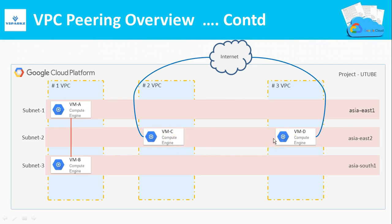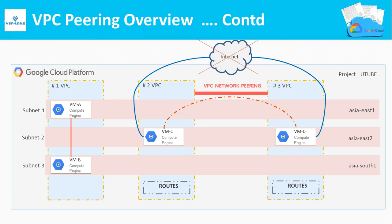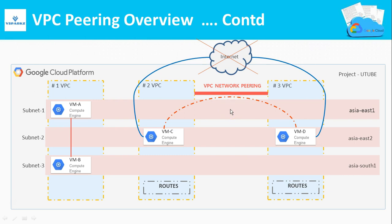To avoid this problem, Google introduces VPC Network Peering where you can connect two different VPCs privately within Google Network. This picture shows the connectivity between two VPC networks with the help of VPC network peering. Now VMC can communicate with VMD using private IP addresses, which is more secure than the open internet.